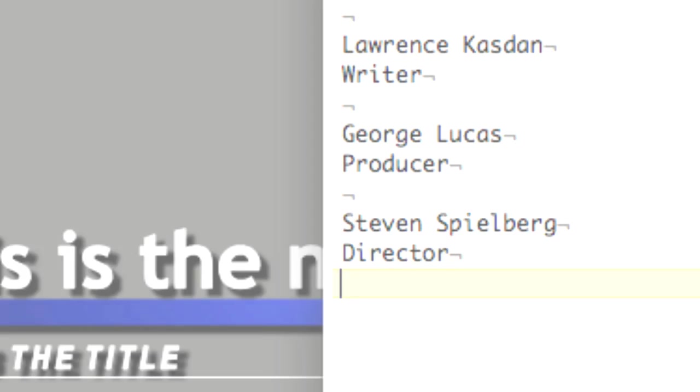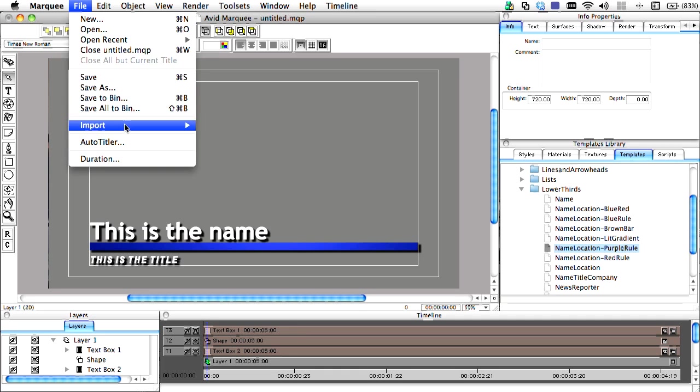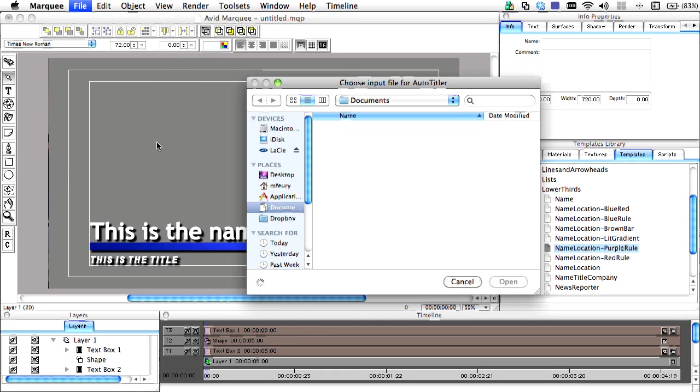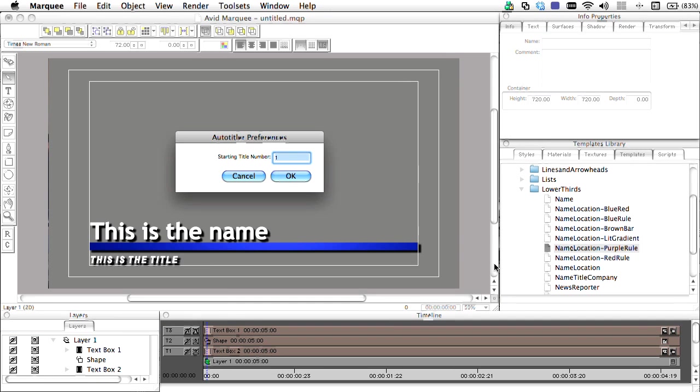Under the File menu, we'll select the Autotitler and point it toward our text file. The text file needs to be saved as a plain text file to work successfully.